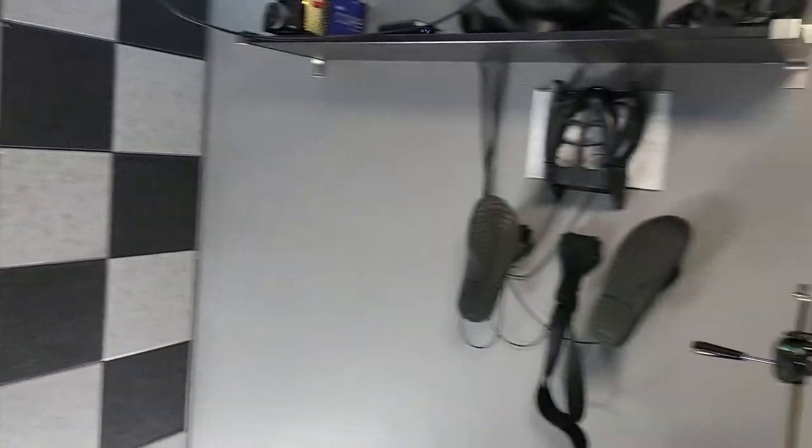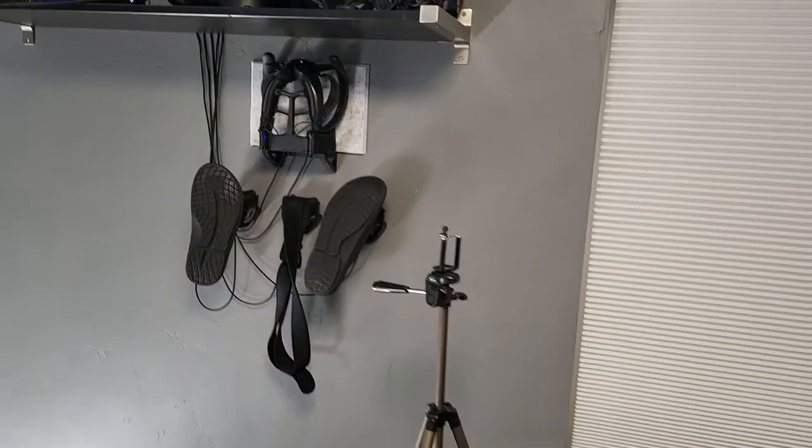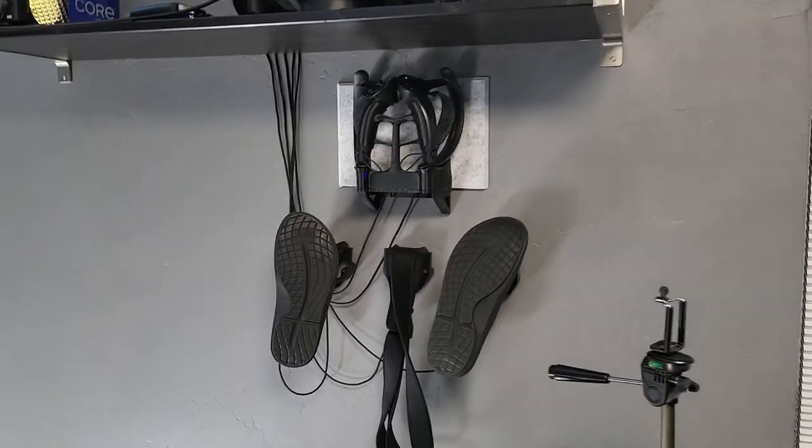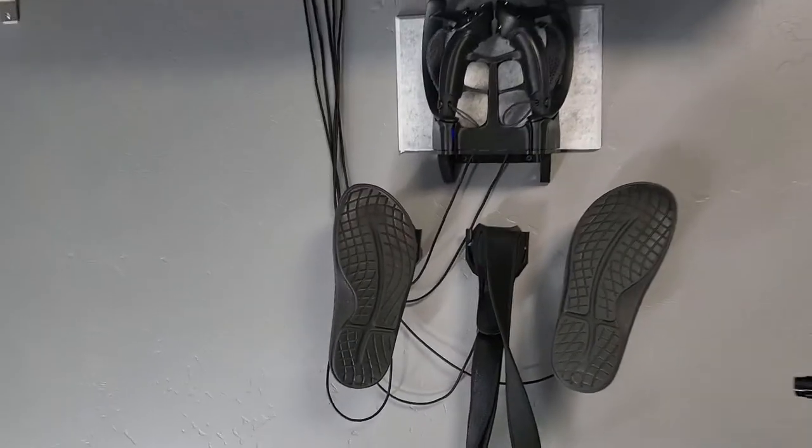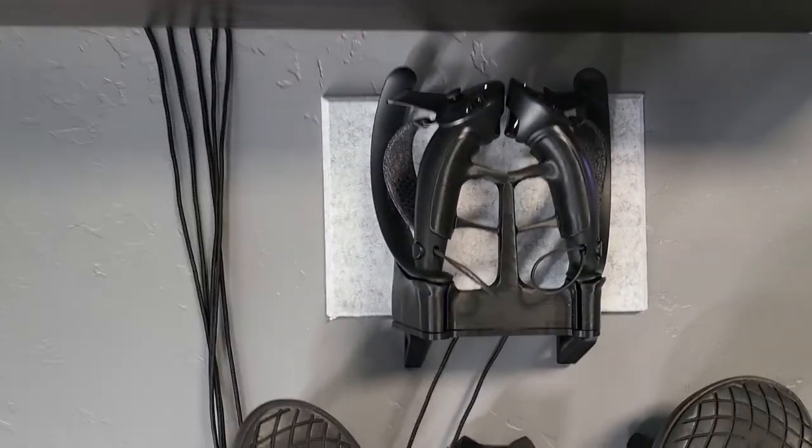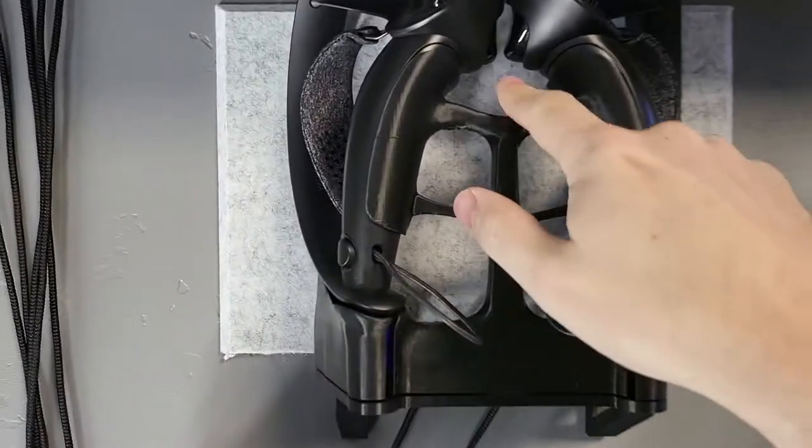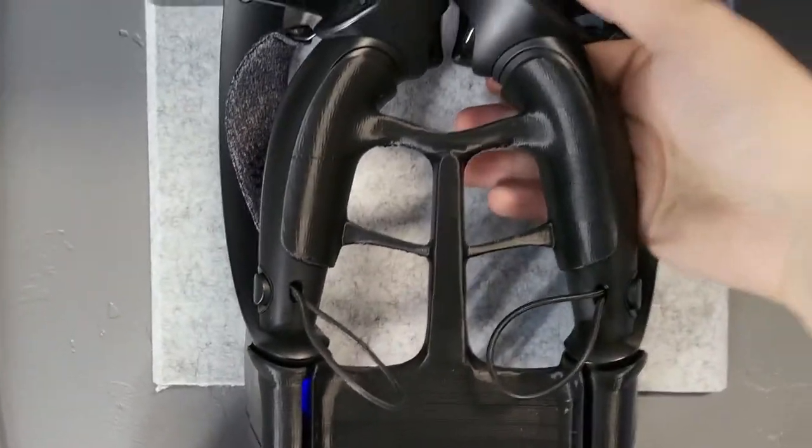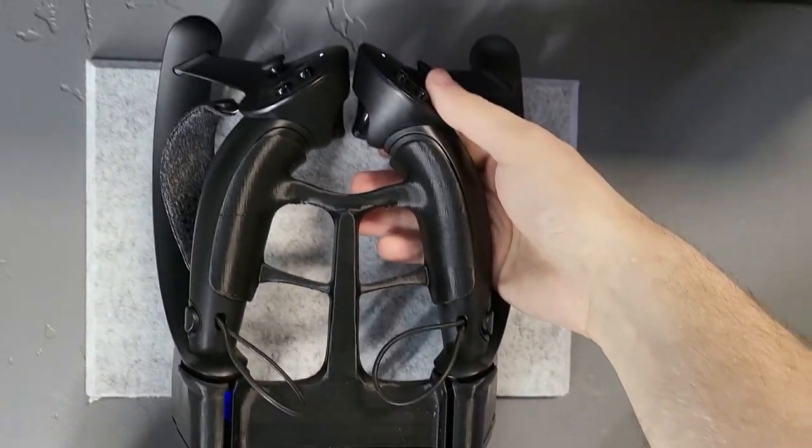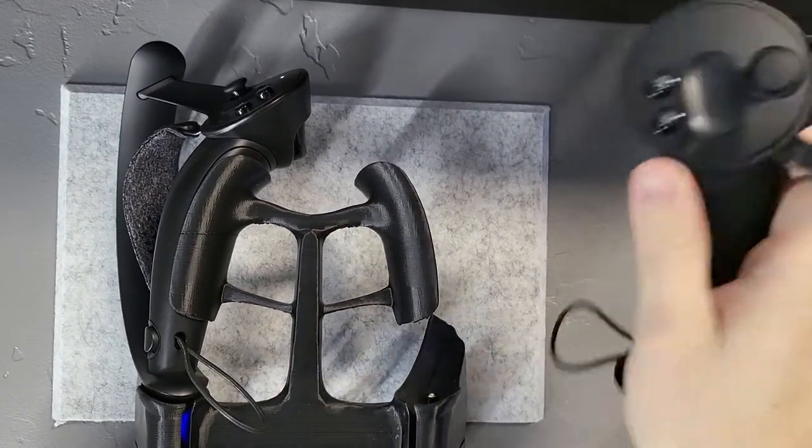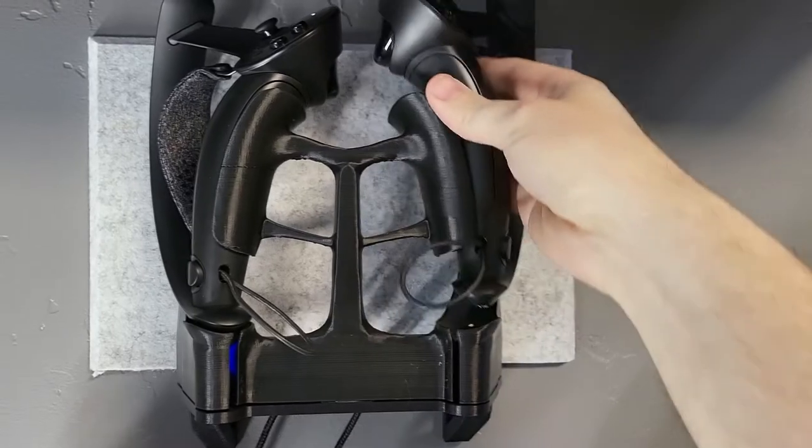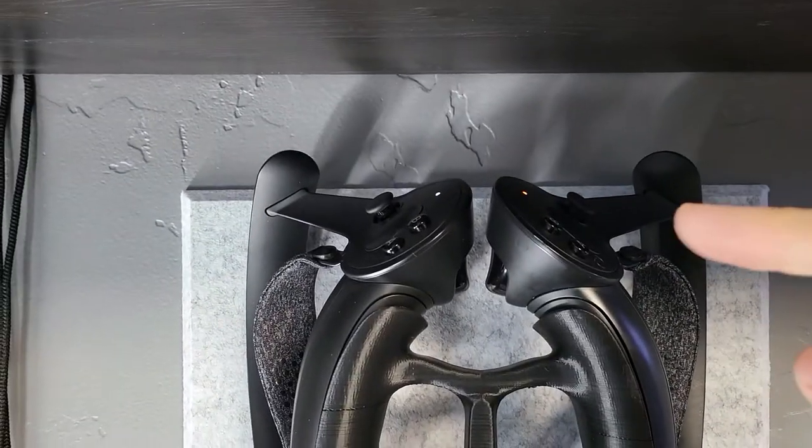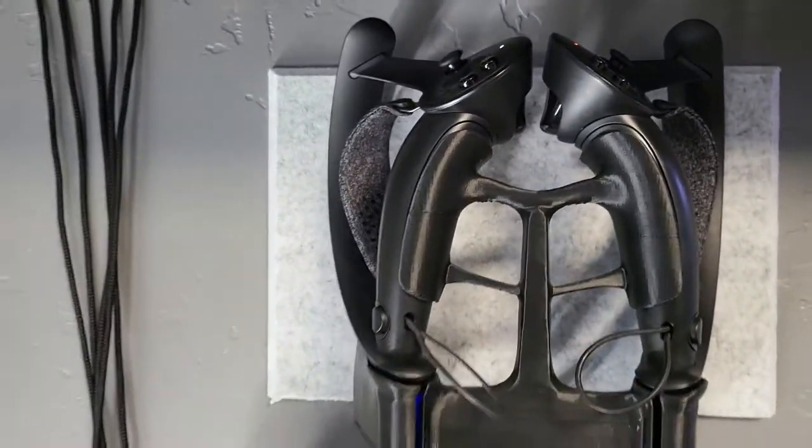I don't usually run into the walls when I play VR, but new people tend to have issues like that. So on the wall here I have these 3D printed Knuckles holders or Valve Index controller holders that are super easy to drop in, and you can see they charge right away.